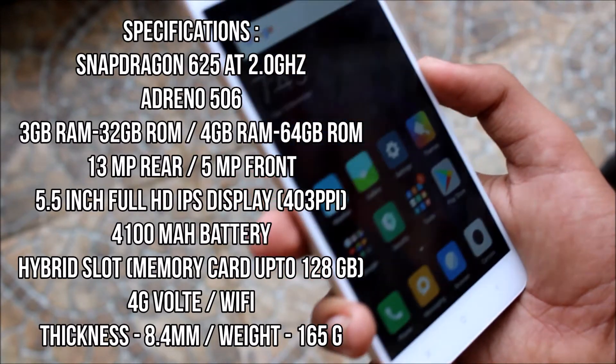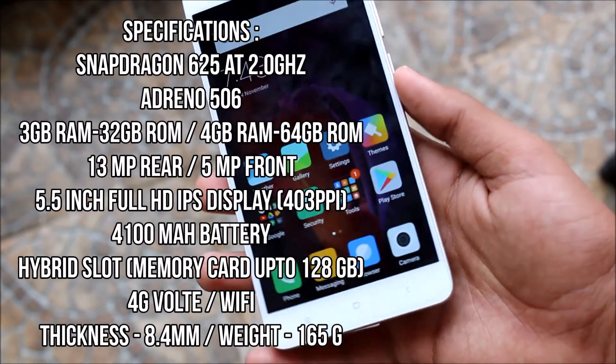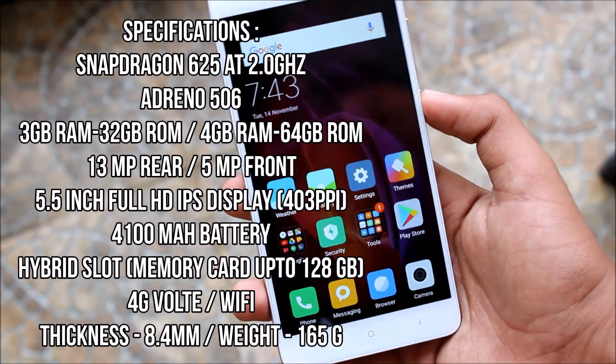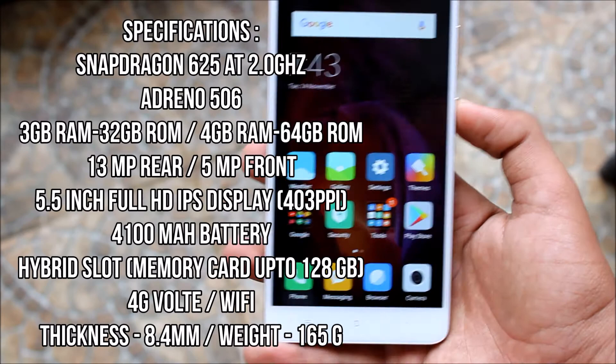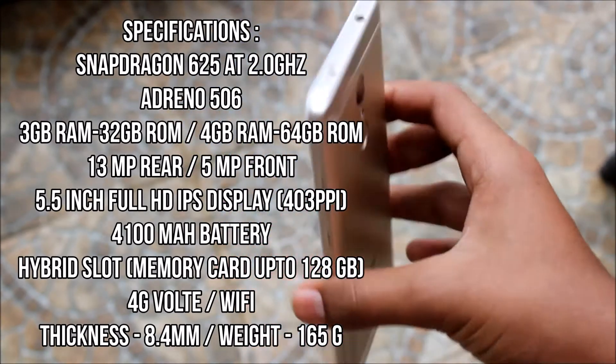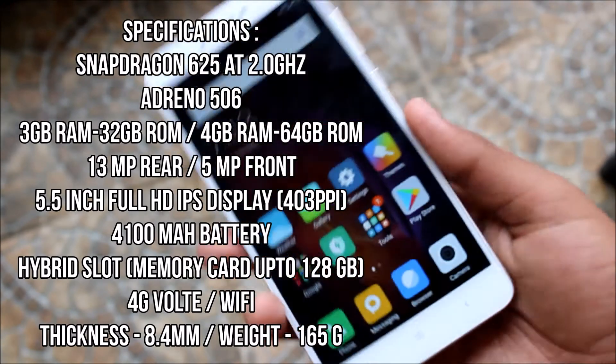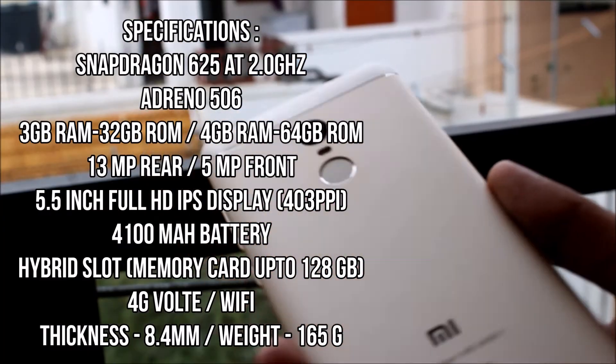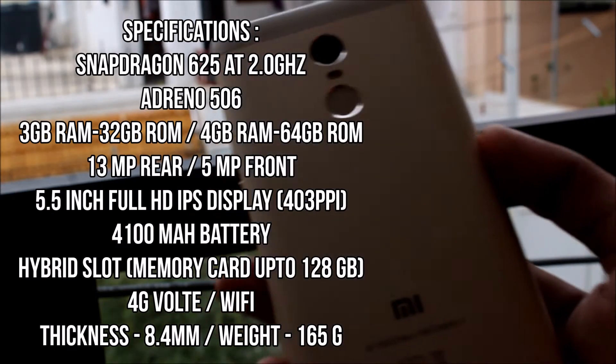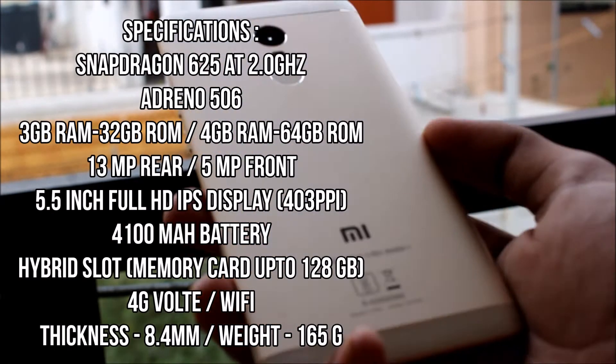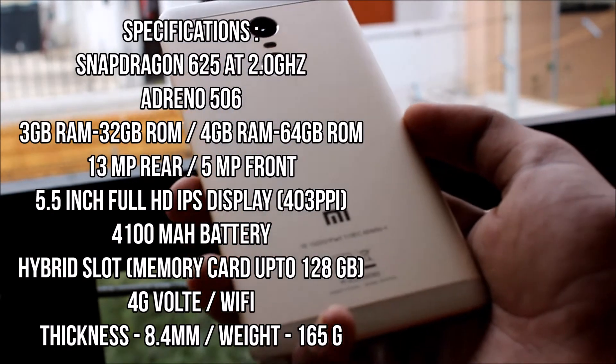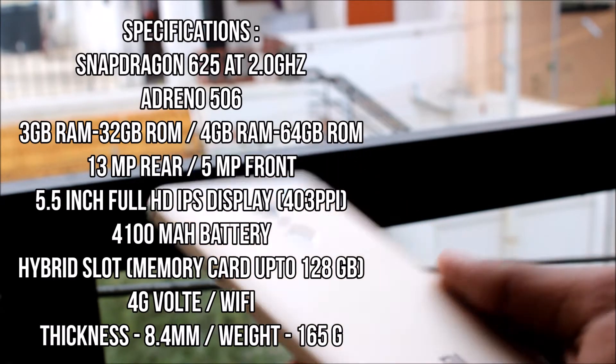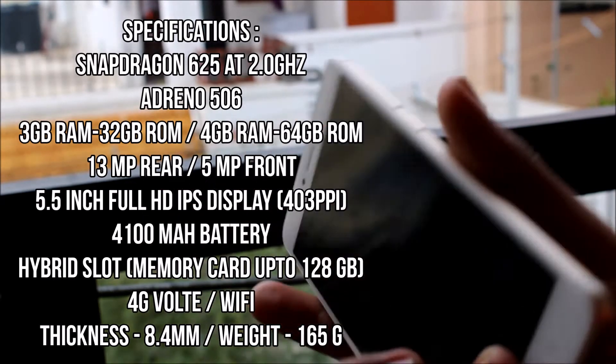It runs on MIUI 8, but as soon as I bought the device I got the MIUI 9 update with Marshmallow 6.0.1.